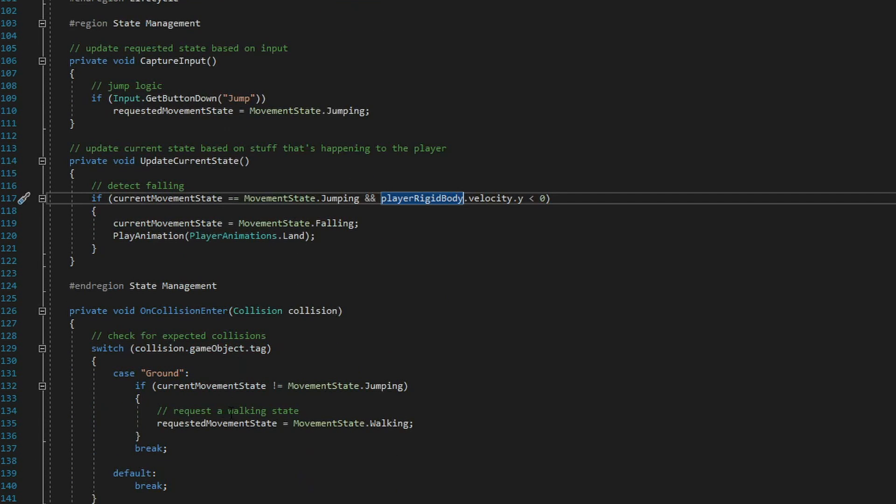Even further down, I look at input from the player to determine if the state should change, and also look at certain properties of the player like the rigid body velocity to determine if the state should change. Even further down, I'm looking at collisions. So what I've realized by looking back at this code is that my state management is all over the place right now, and I need to make that more concise and keep it all in one place so that it's easier to extend and easier to maintain.